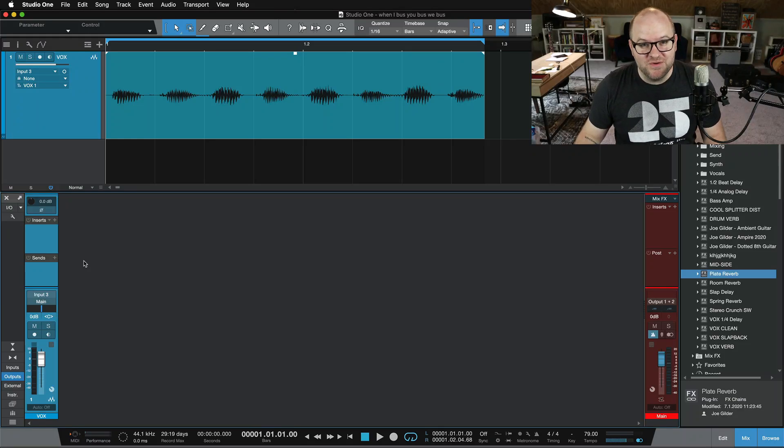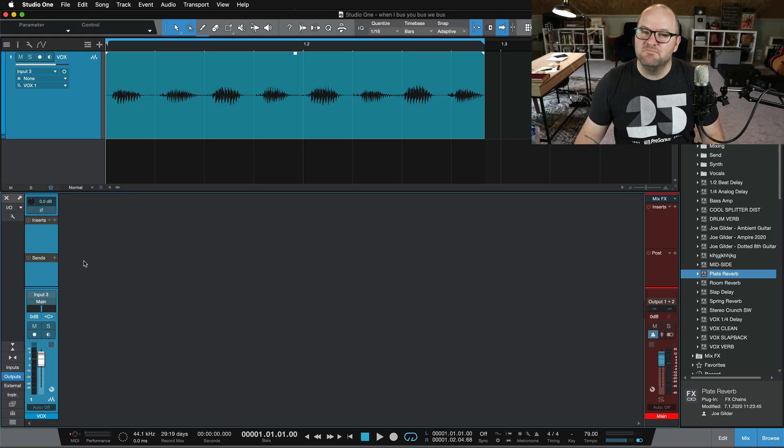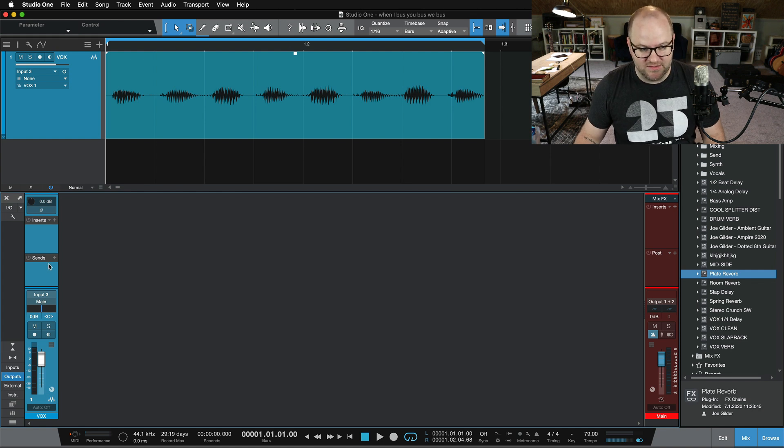Hey, this is Joe from Personas. In this Studio One Minute, I'm going to talk about the difference between bus channels and effects channels.